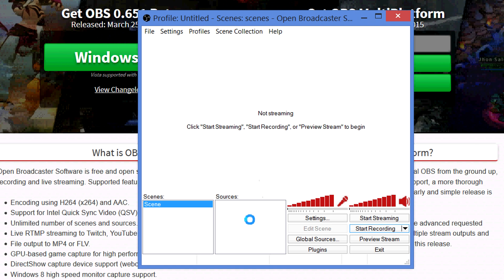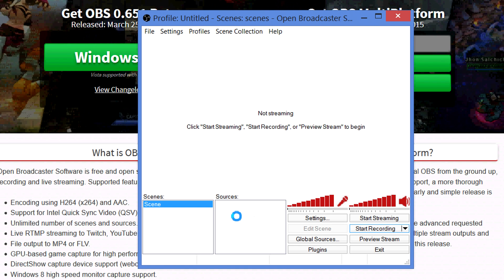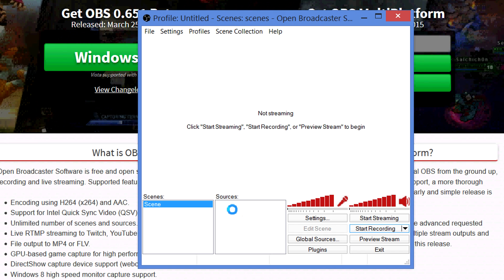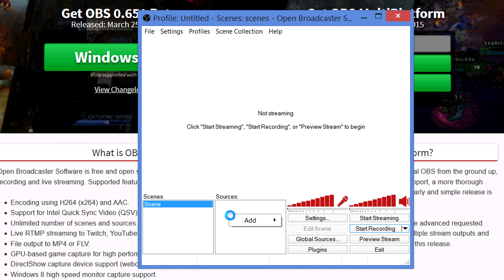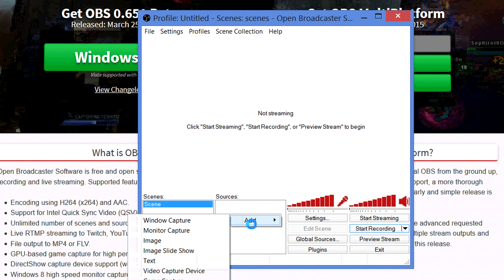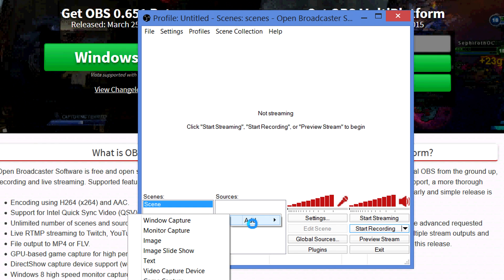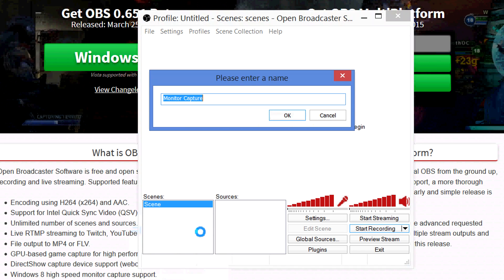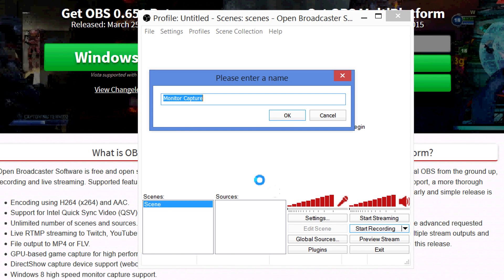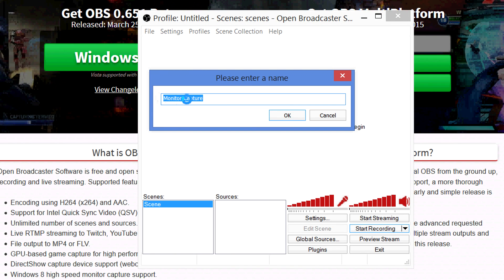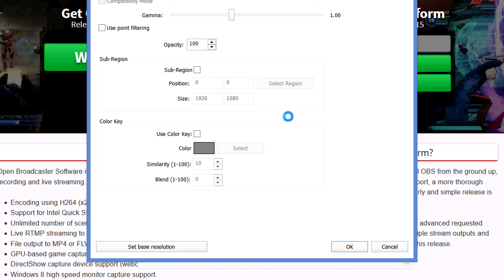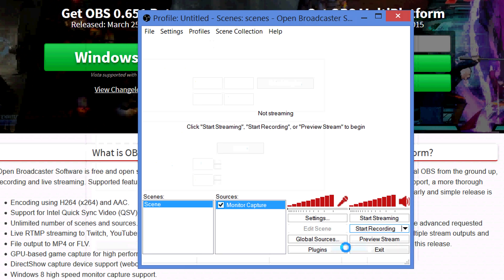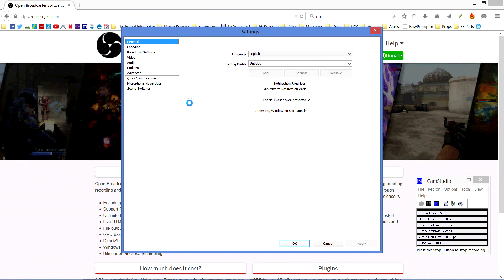When you go to set up this program, the first thing you want to do is set up your source. Right-click in this box here labeled Sources, go to Add, then click on Monitor Capture. You can put in any name you want, or leave it as Monitor Capture, then hit OK. Then go to Settings.